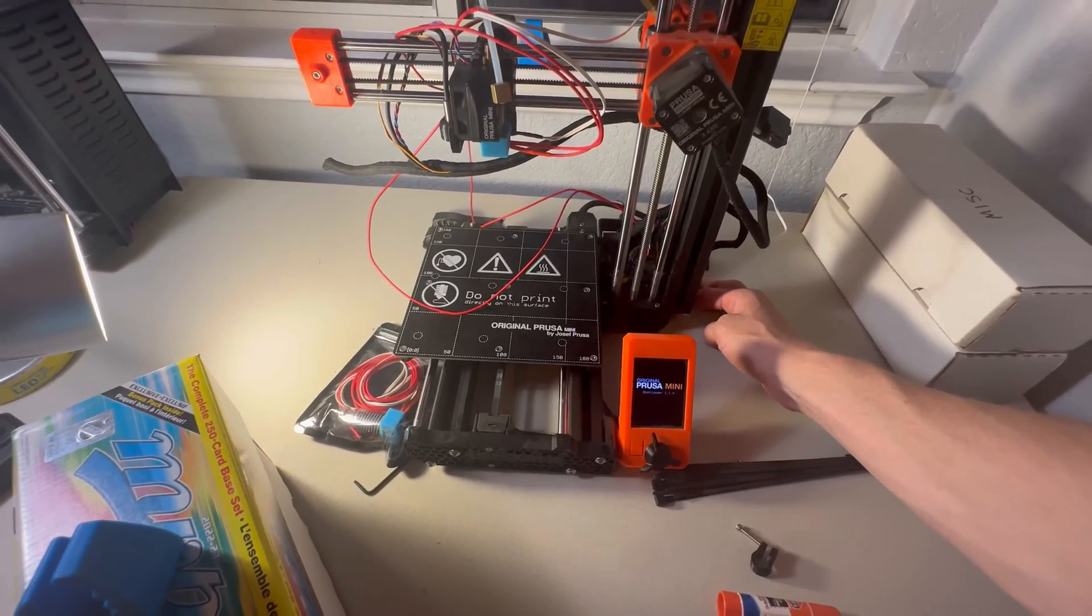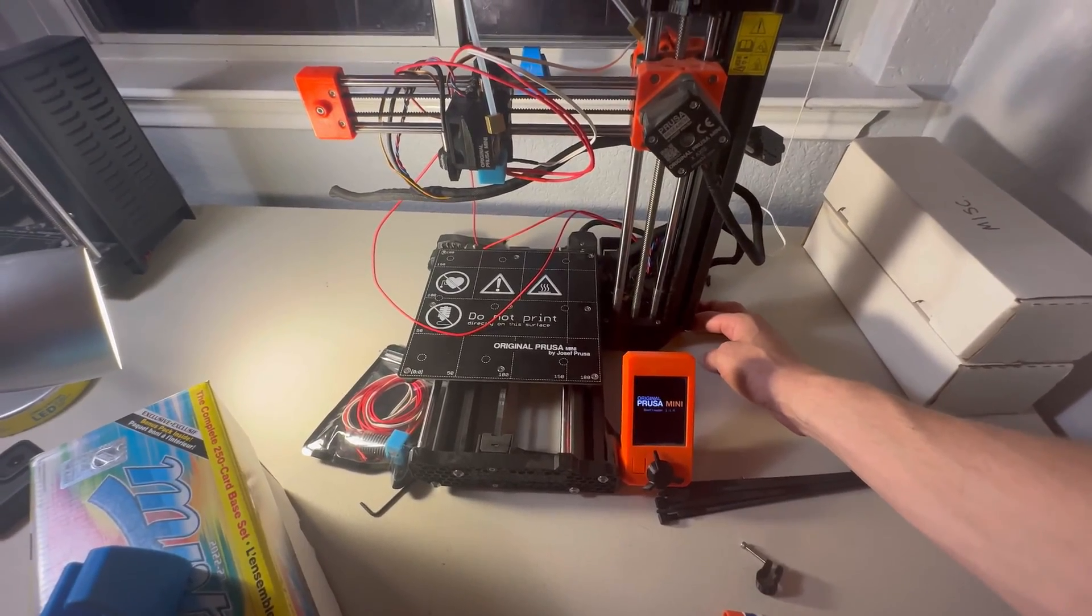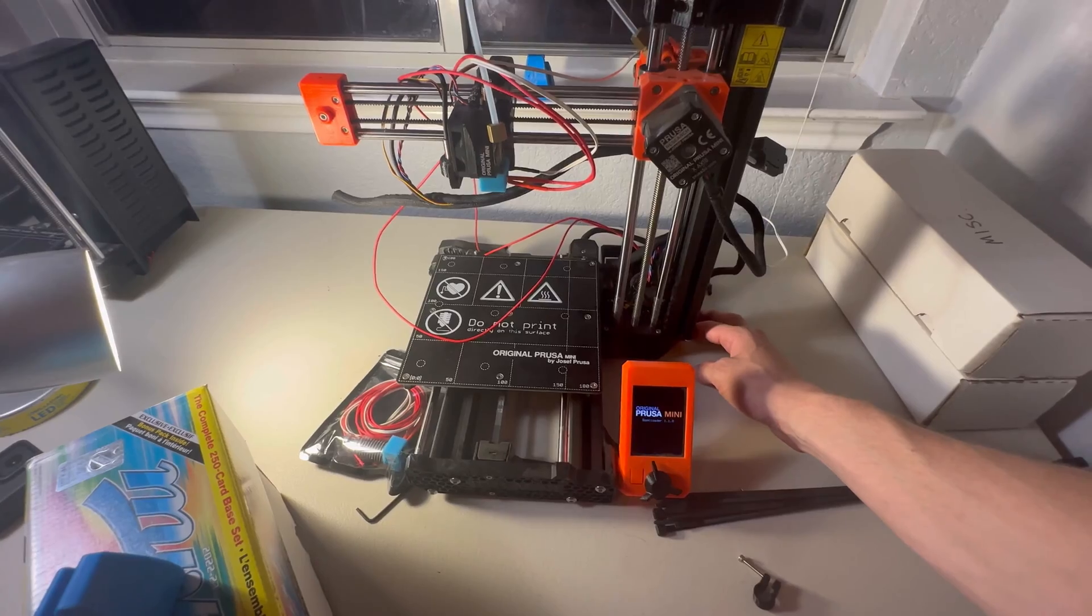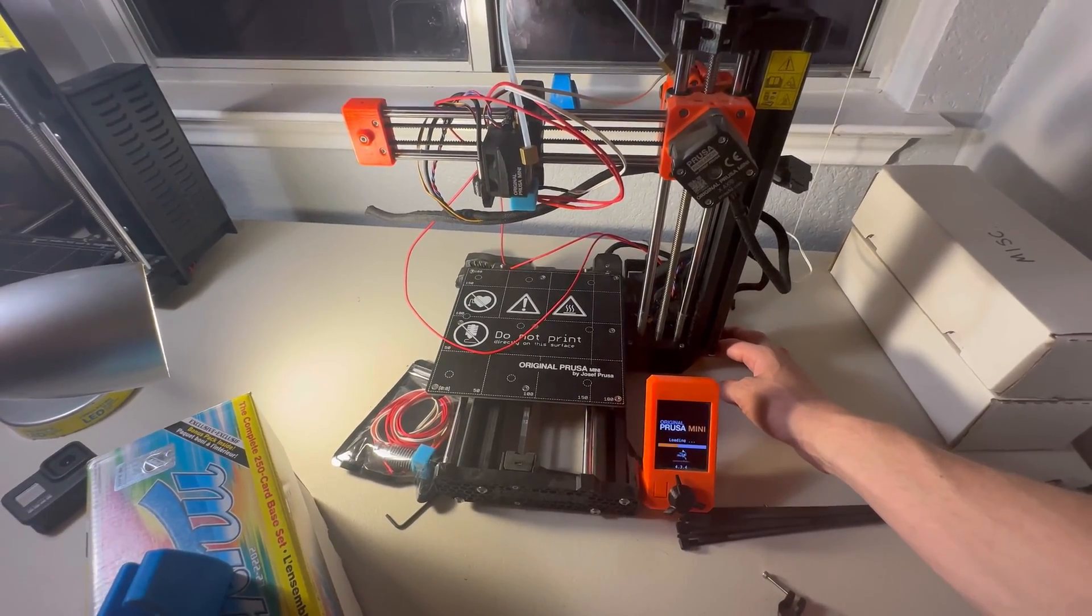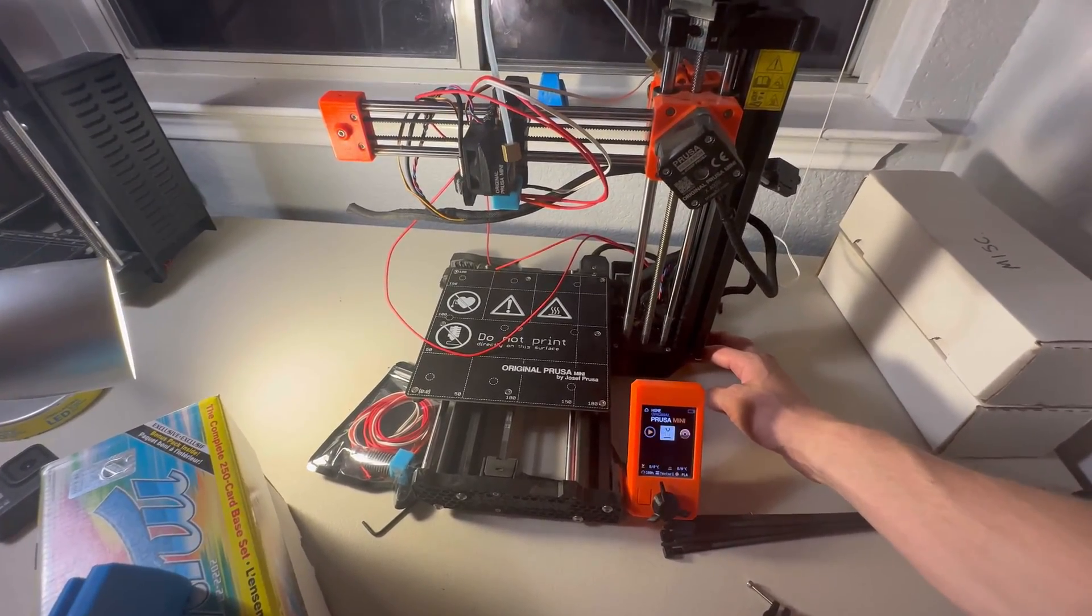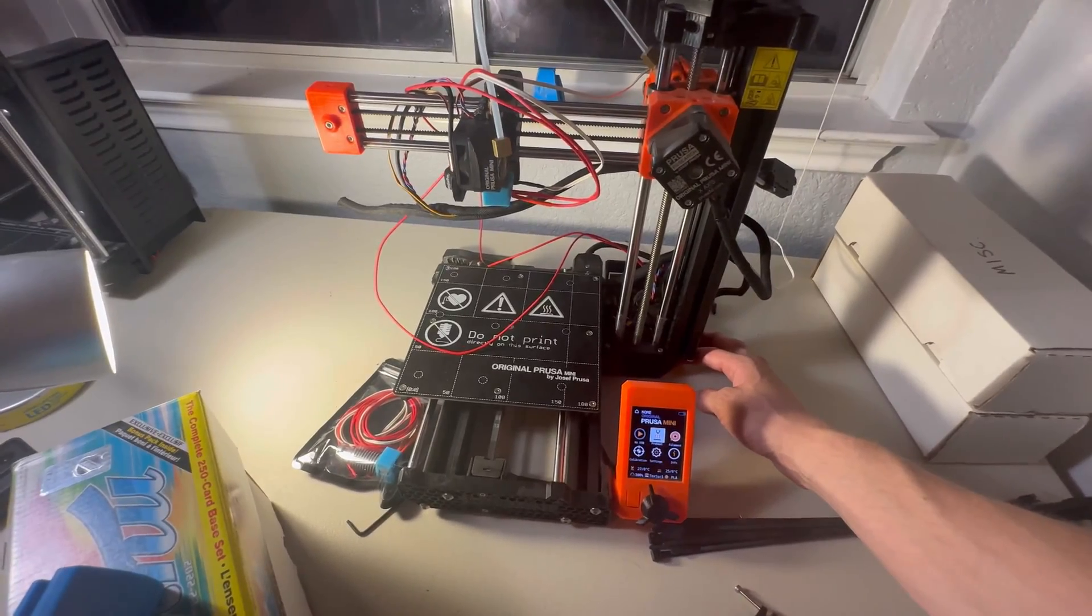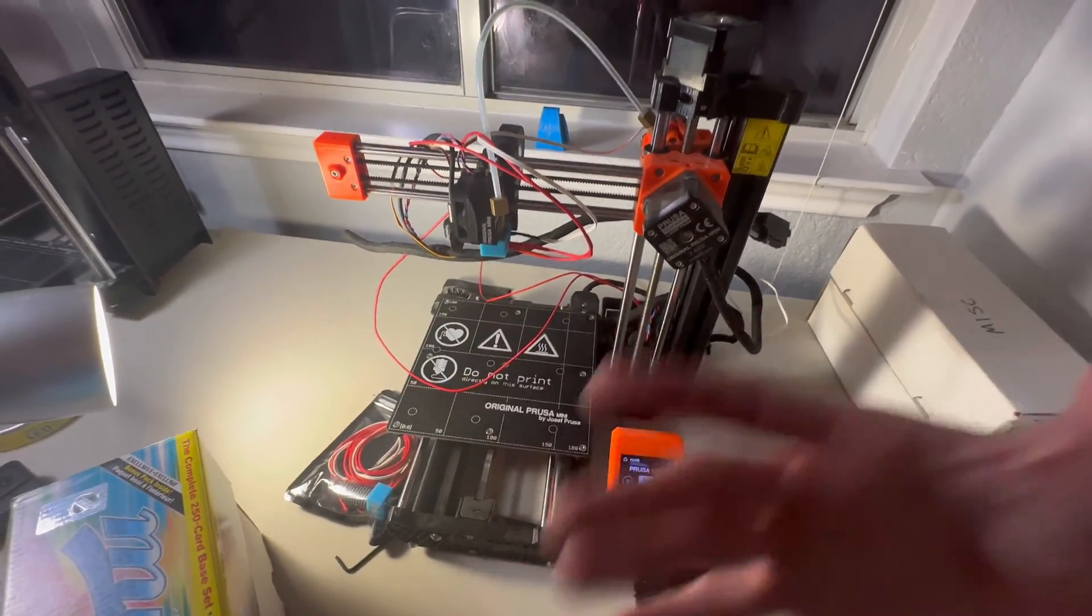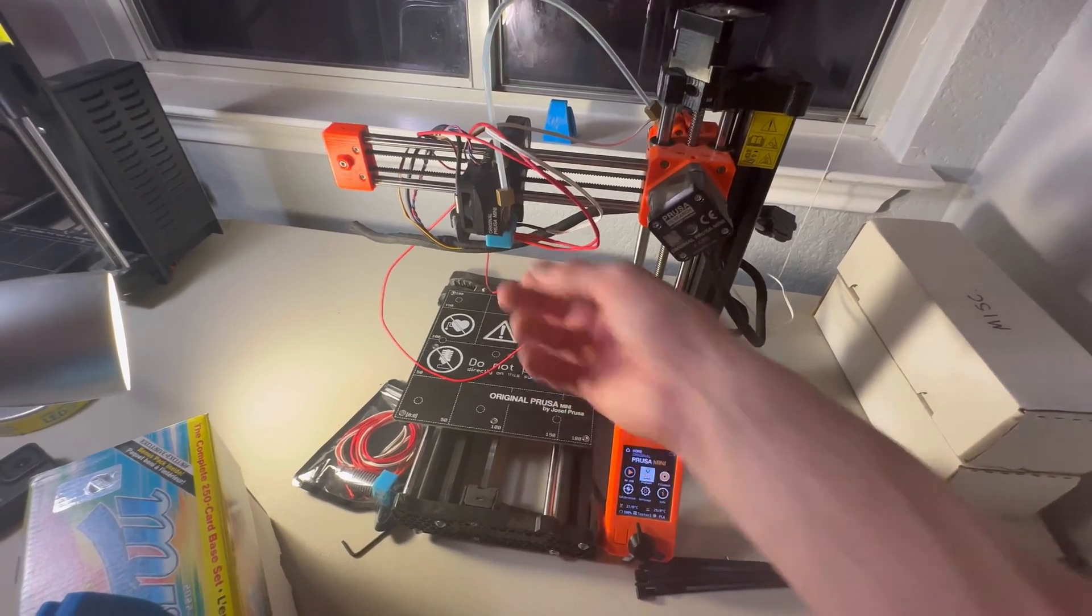So I went ahead and just plugged the cords into the board to see if all the parts would function. And we got good result. Yeah, we have life. So that means everything's good. The motherboard thinks this is just a Prusa Mini part. So we can keep going. We just need to tuck these cords in.